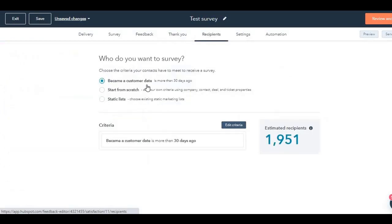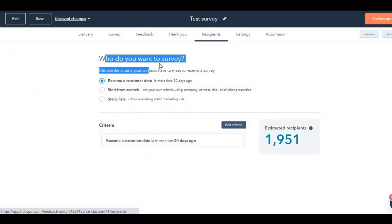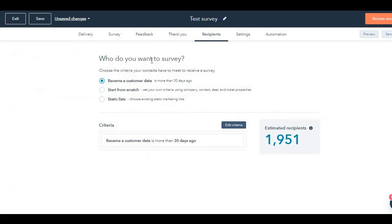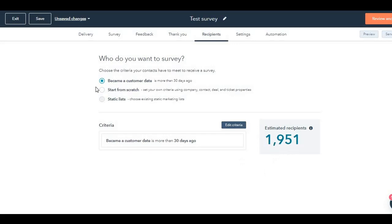Recipients next up. You have different options over here, very powerful options. You also have the edit criteria here, which is good. Who do you want to survey? The question is completely dependent on you, which industry you belong to, when do you want to survey. If somebody has become a customer, not more than 30 days ago, by default, this is selected and I have 1,951 people fulfilling this criteria.